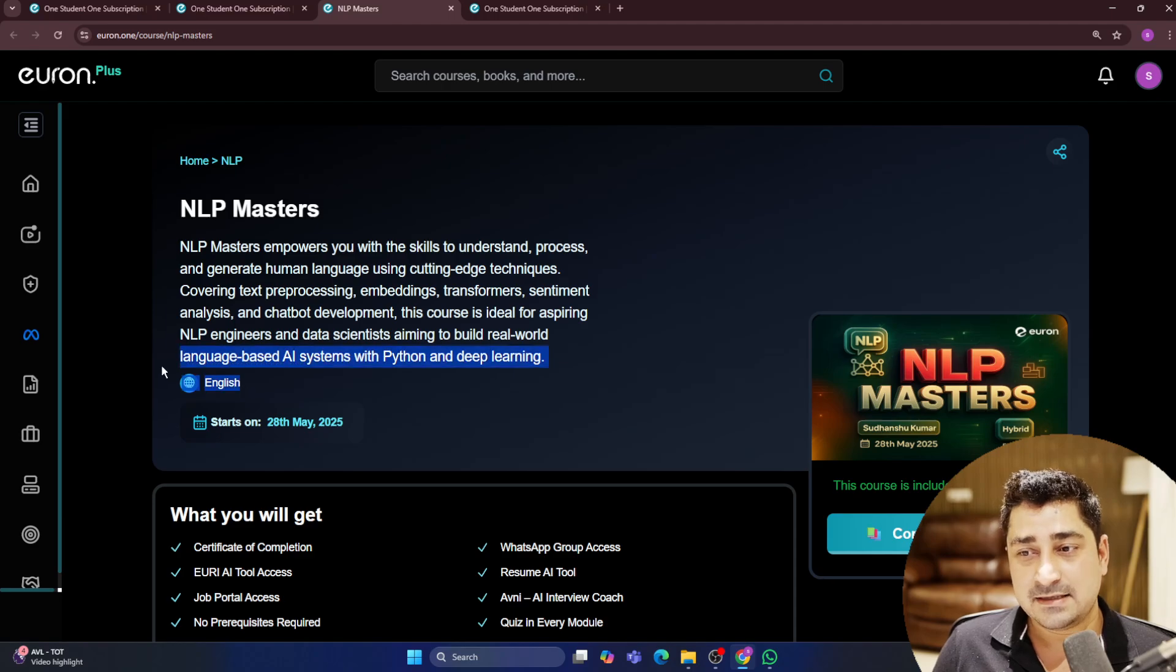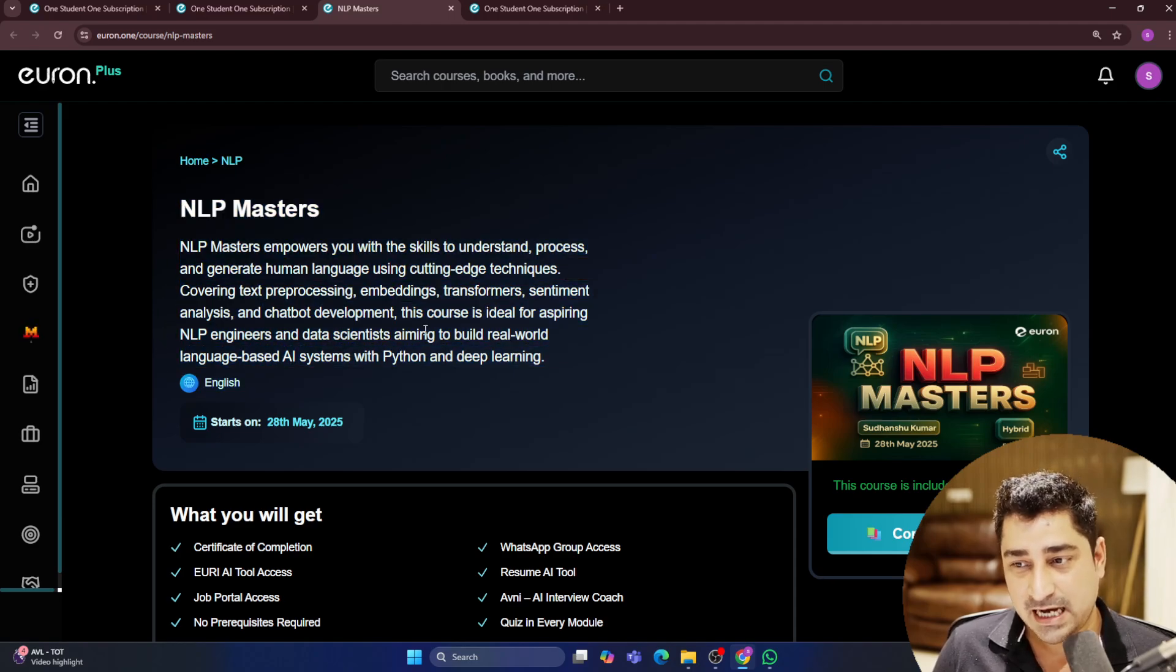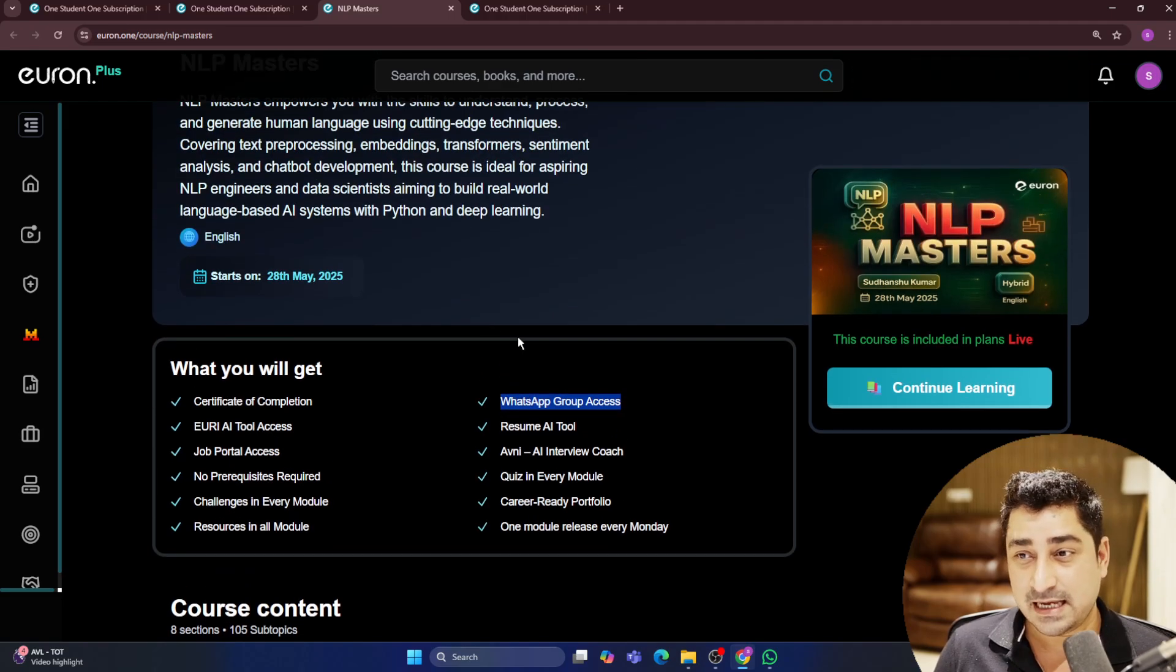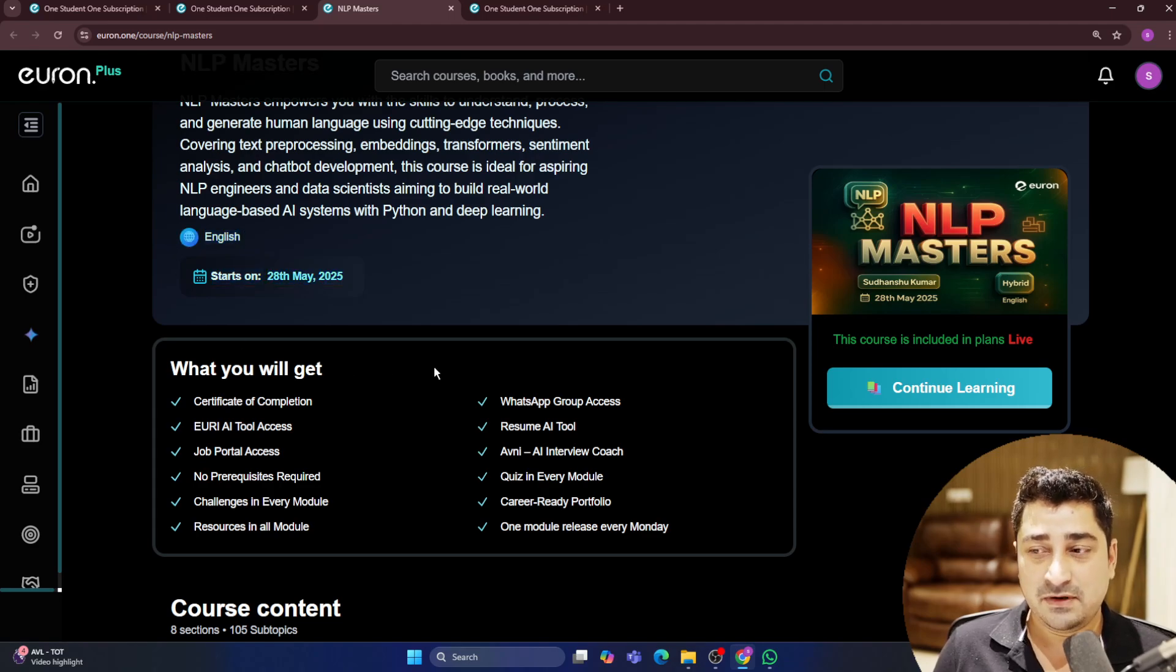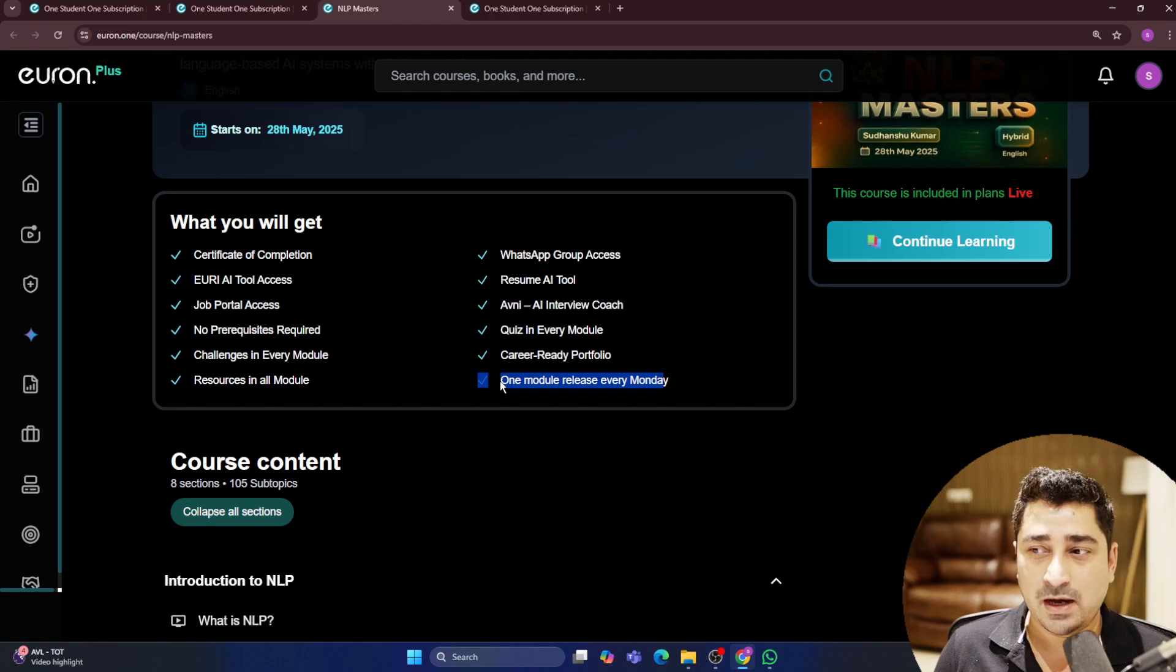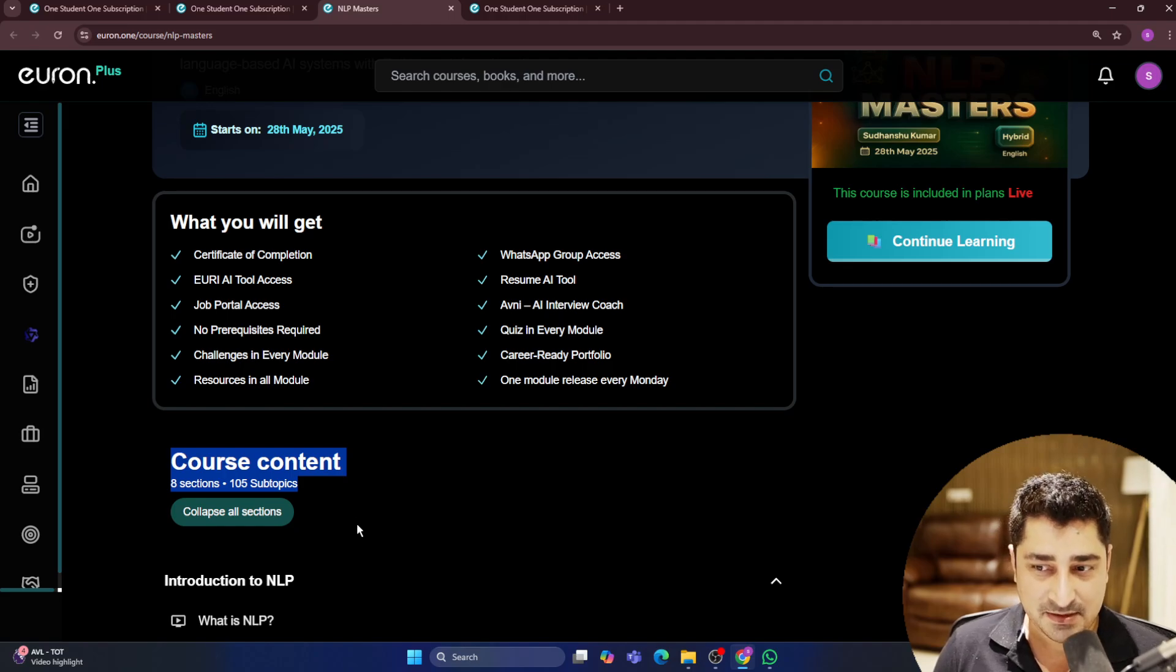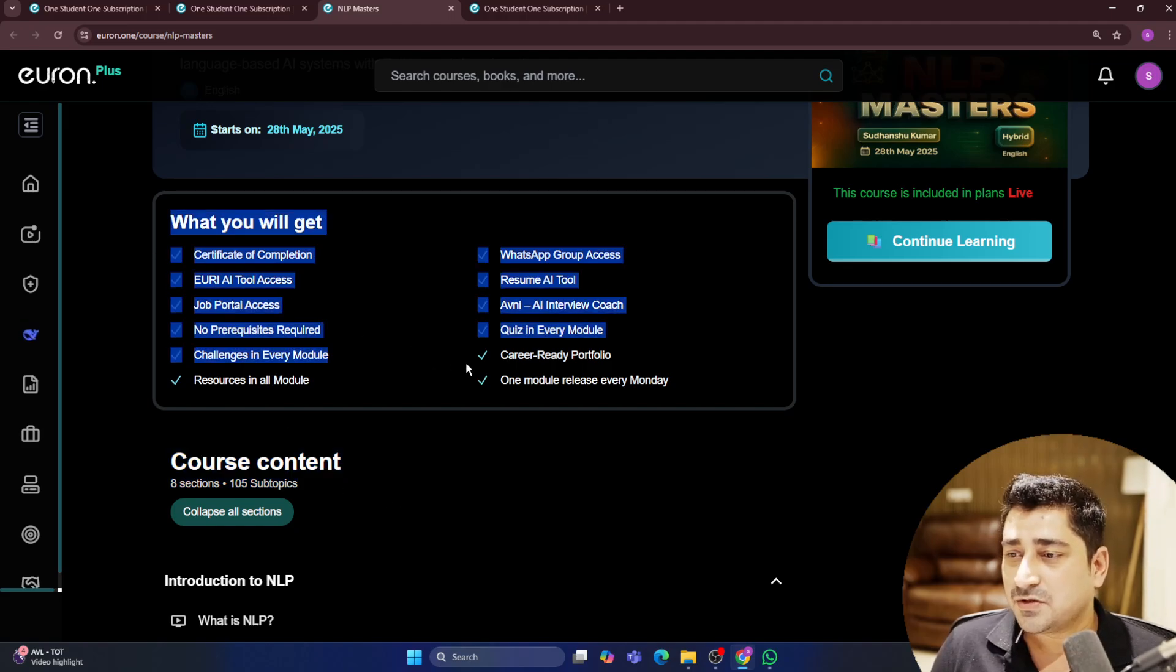In English, we are going to deliver this entire lecture. You are going to get WhatsApp group access, and after 28th of May, every Sunday we are going to release one module.